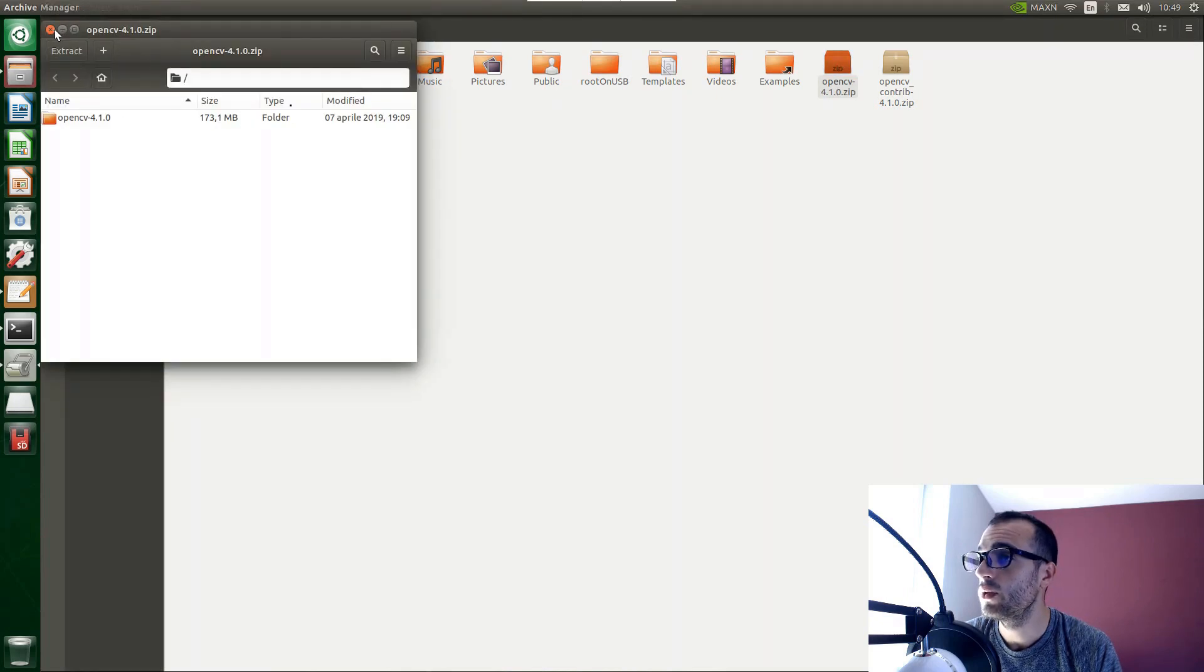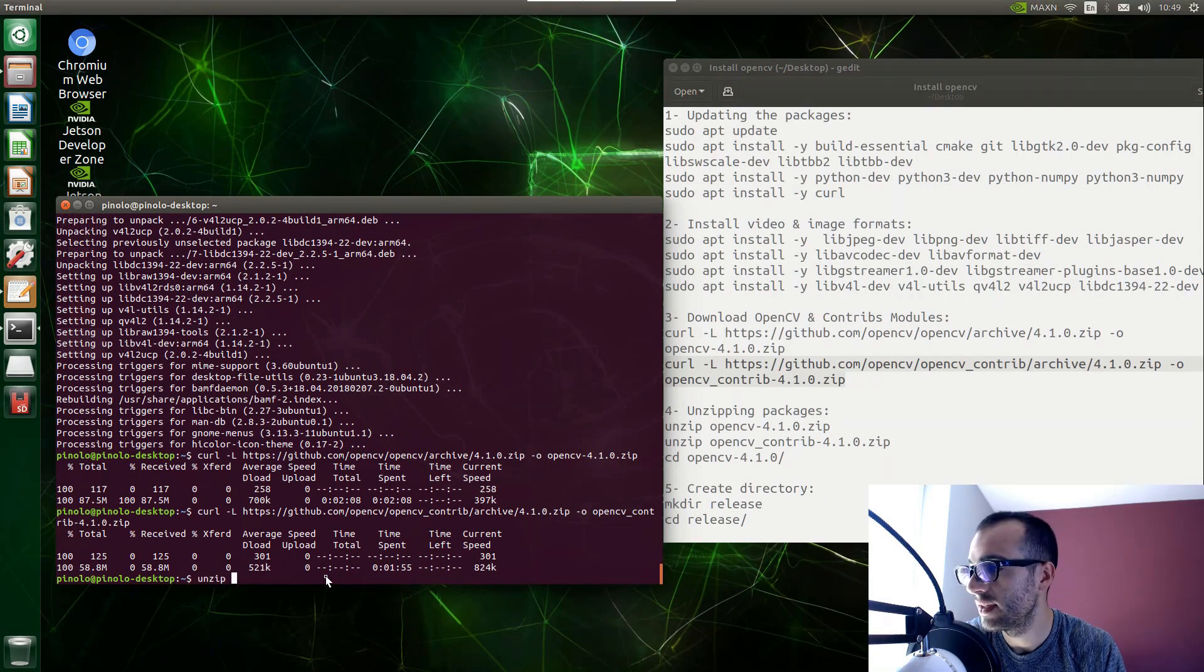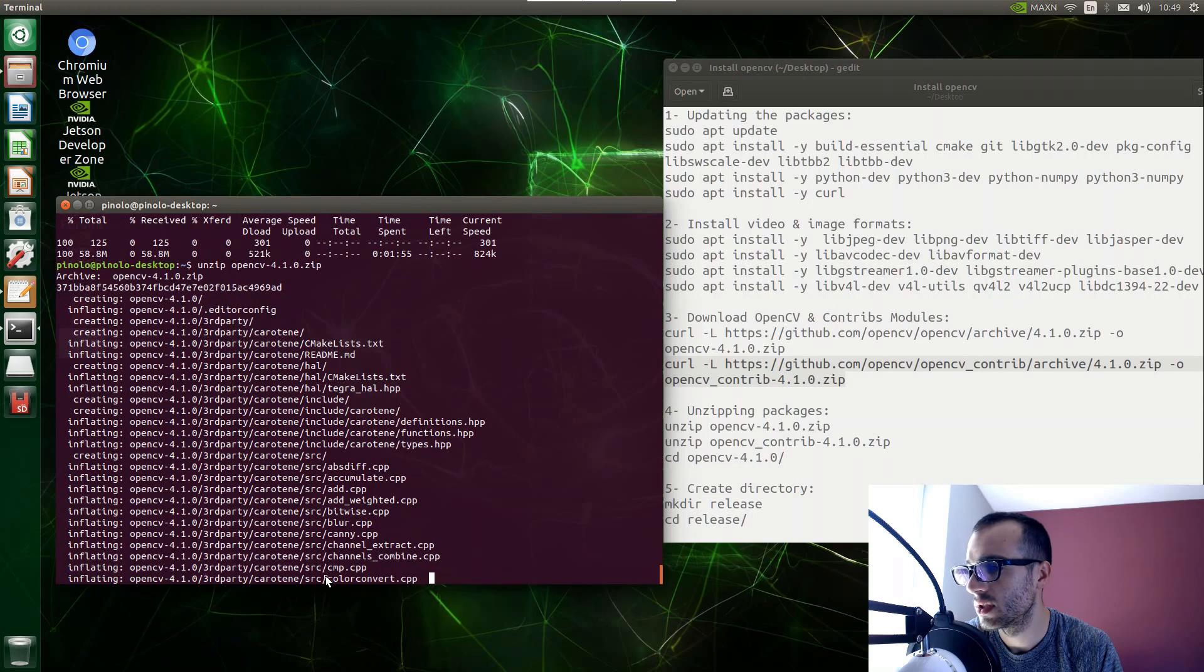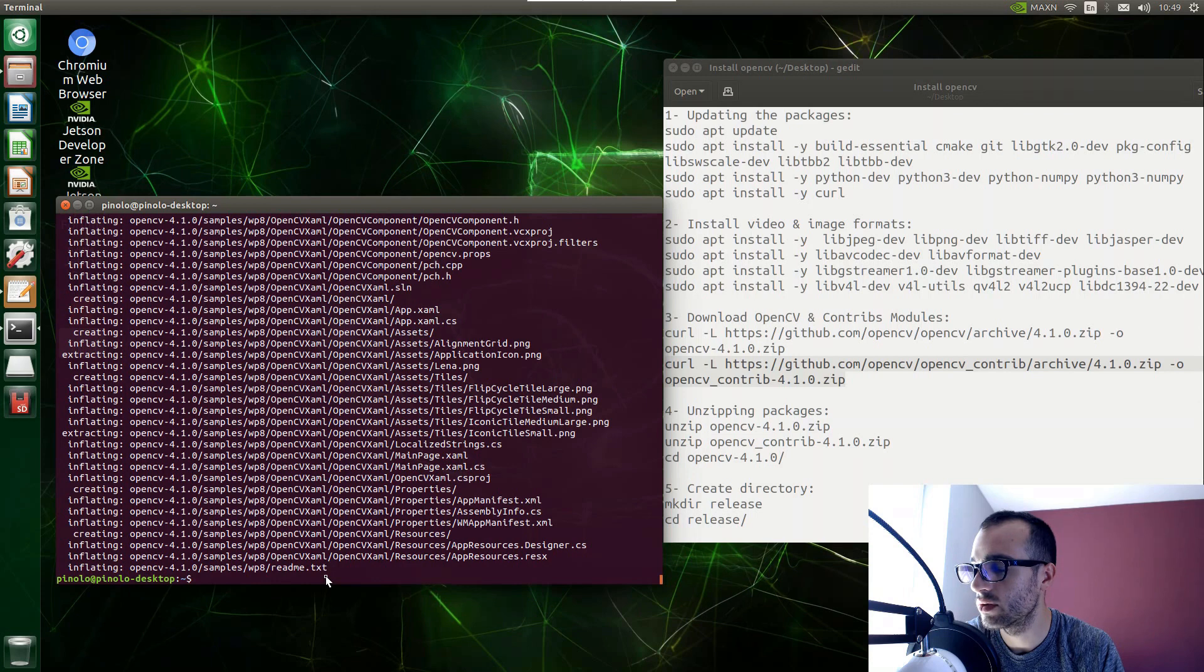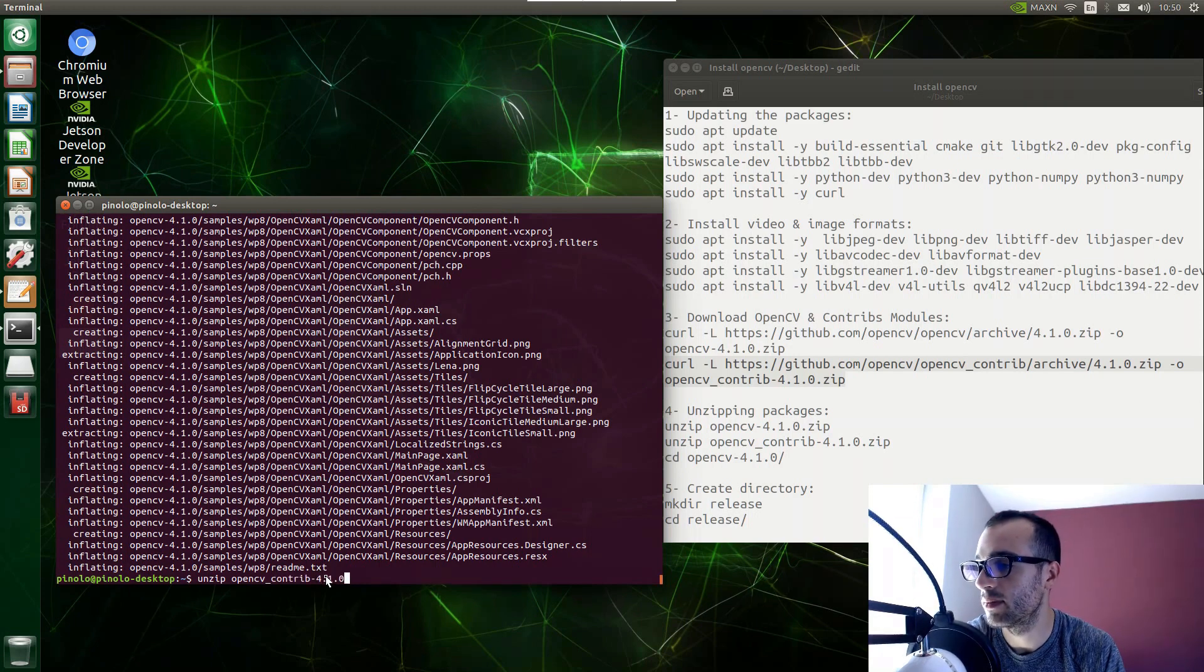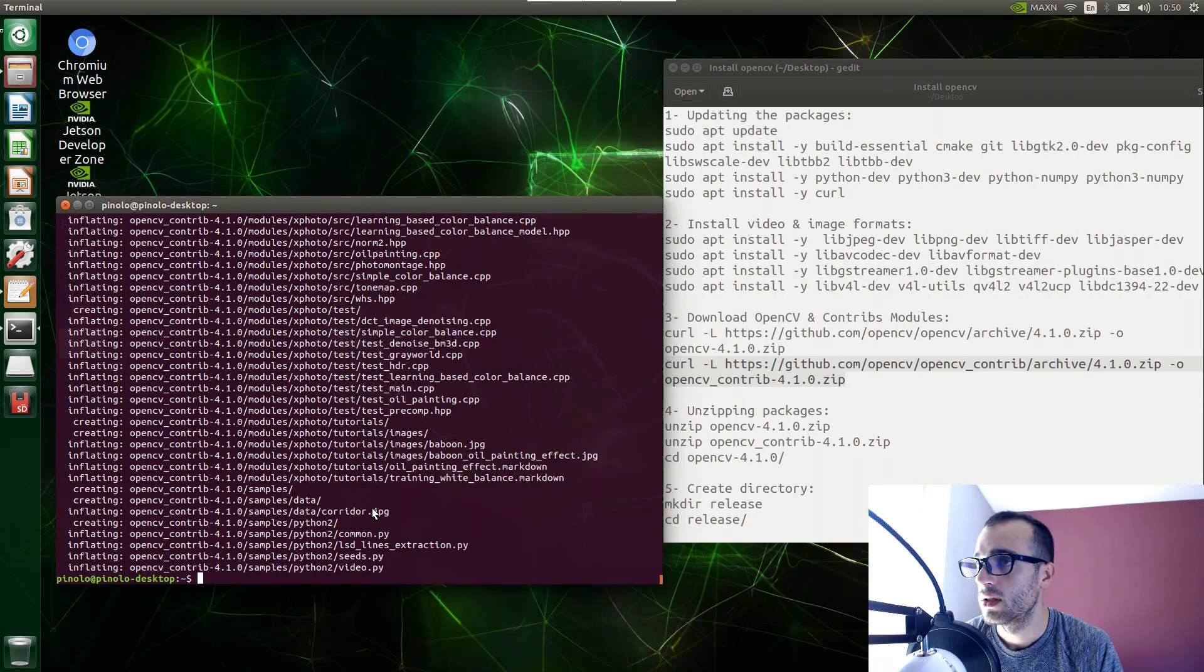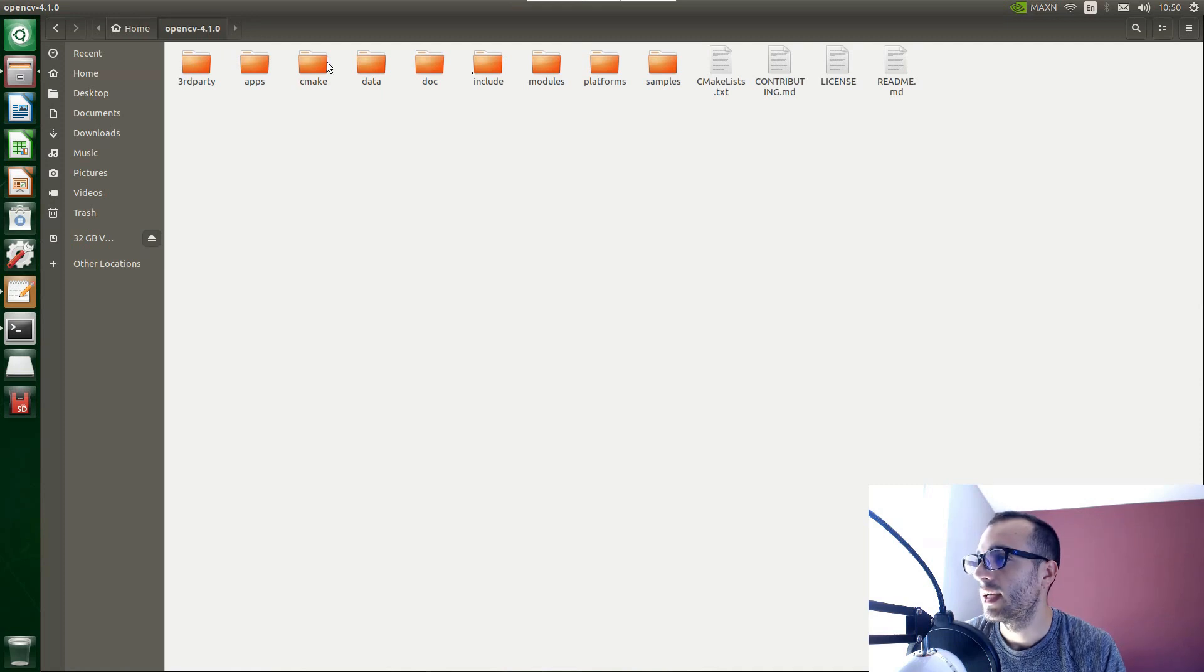So what we are going to do right now is to extract these files. We are going to unzip OpenCV 4.1.0.zip. And then we are going to unzip also the contribute library, unzip OpenCV contrib 4.1.0.zip. So if we go again on the files, we can see here we have OpenCV zip and here we have both folders. OpenCV 4.1 and here we have all the files inside the folder.